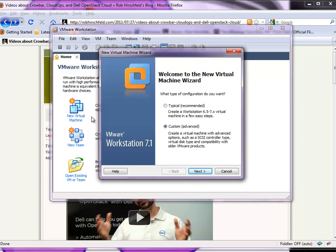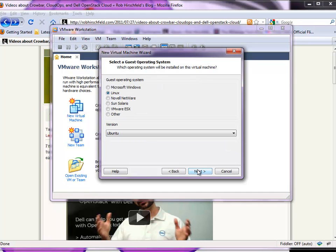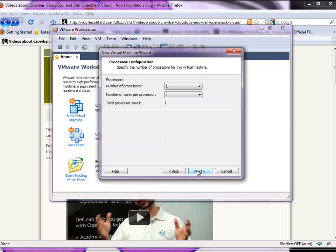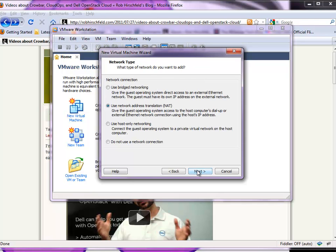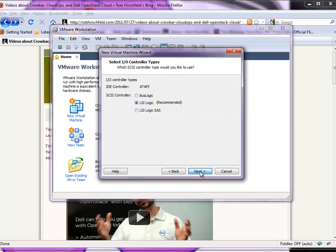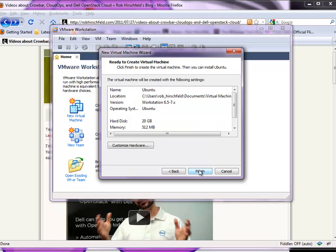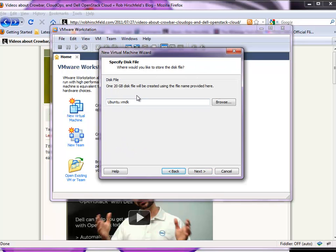The first thing we need to do for Crowbar is build the admin server. That'll be a custom VM — just a standard Linux system. We're going to keep our cores and processors the same. We're going to use host-only networking — that's the networking change we just did. All these things can be standard, but we are going to customize the hardware.